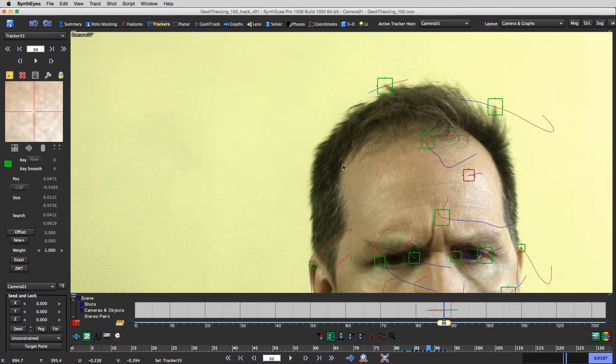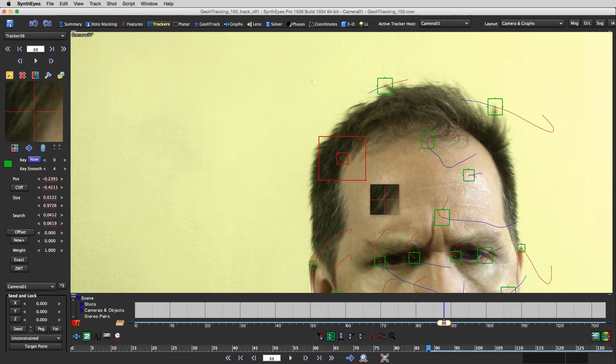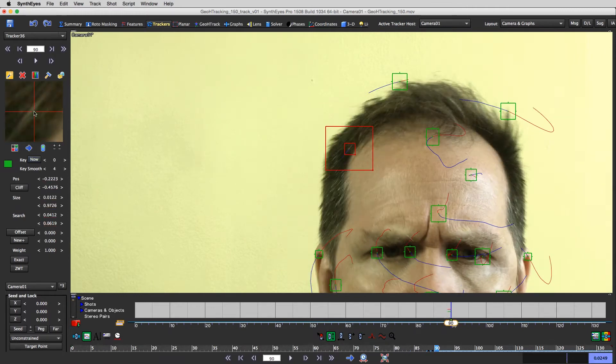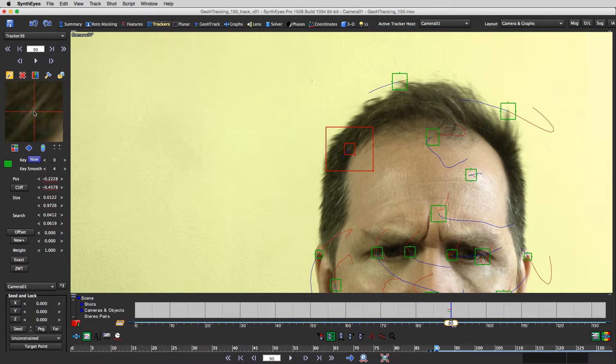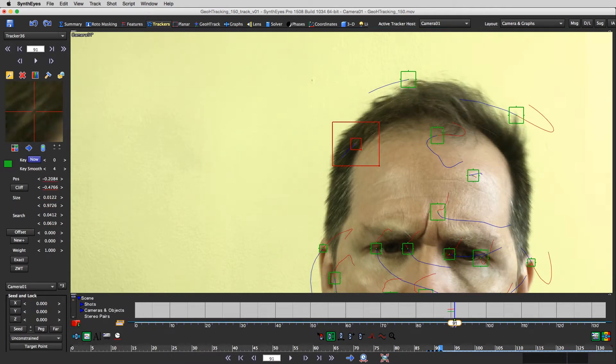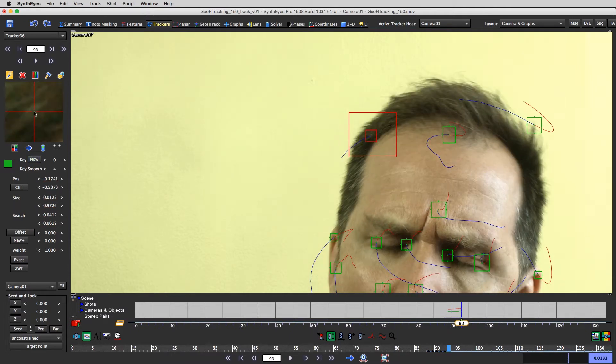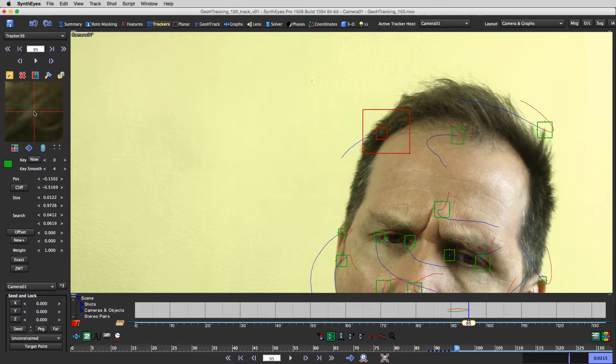I'm gonna do one more. I'm gonna do just one more to give myself a little more three-dimensional coverage.